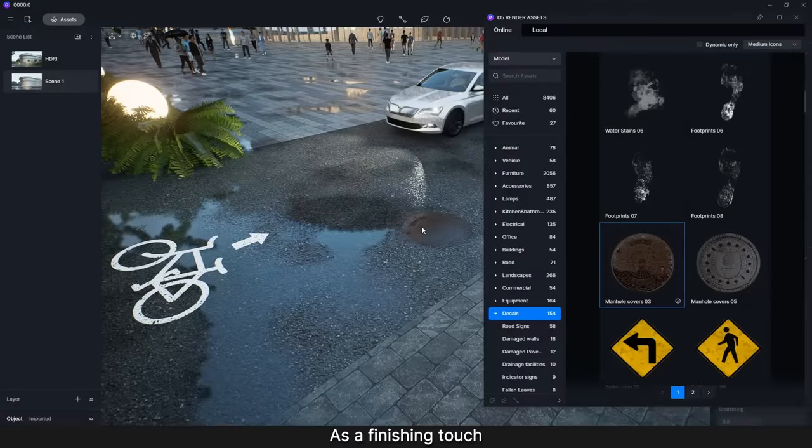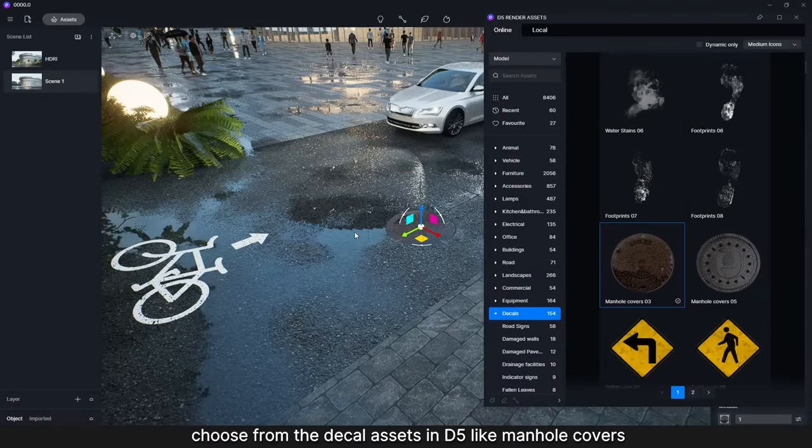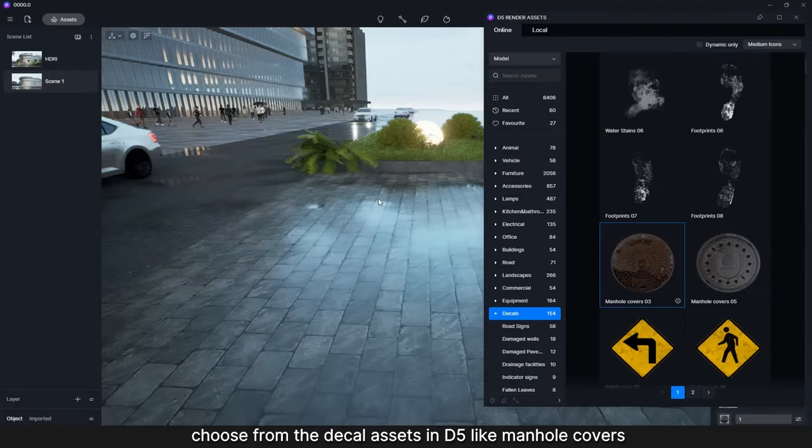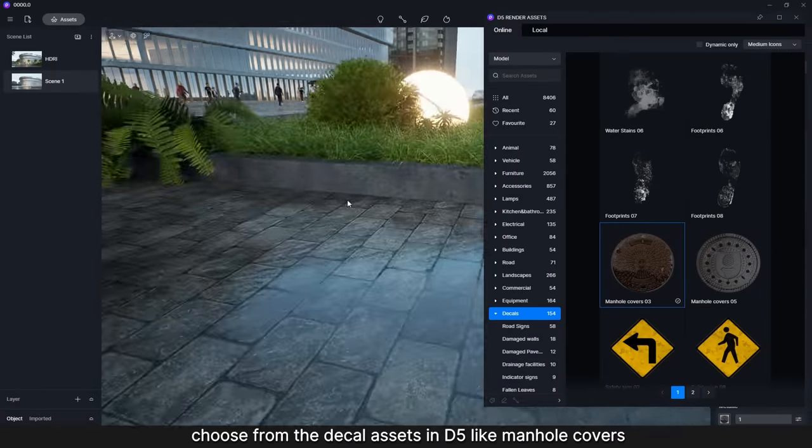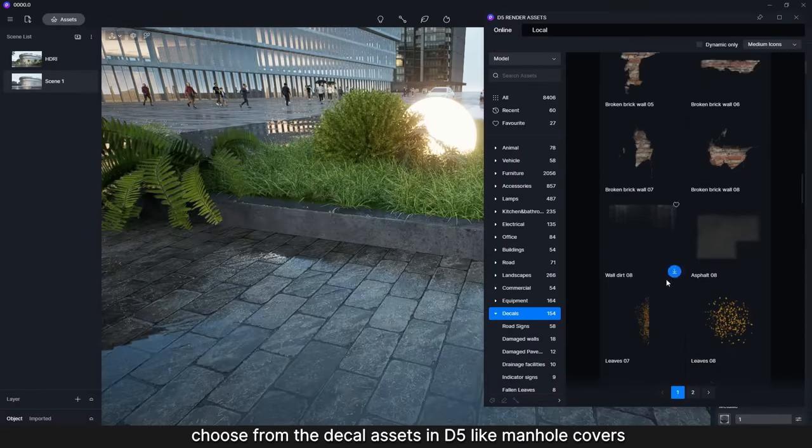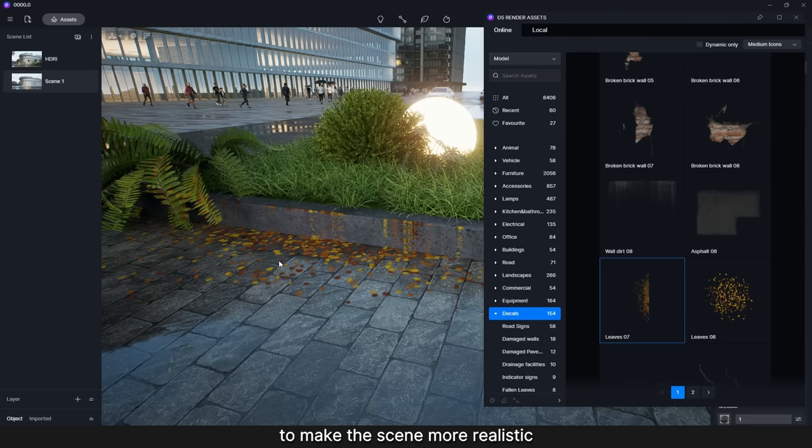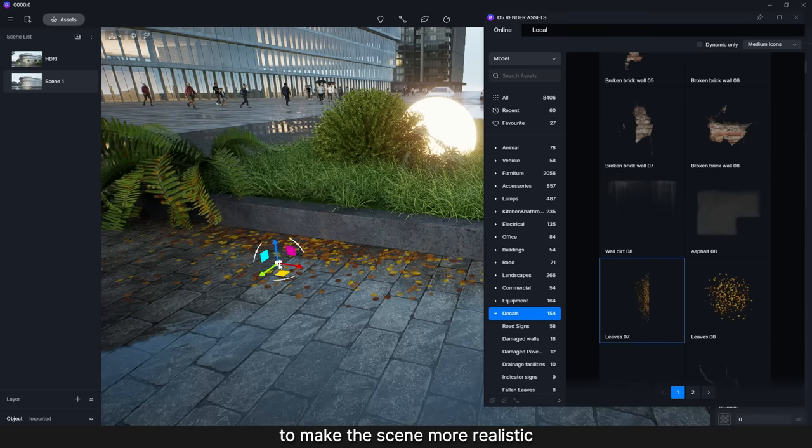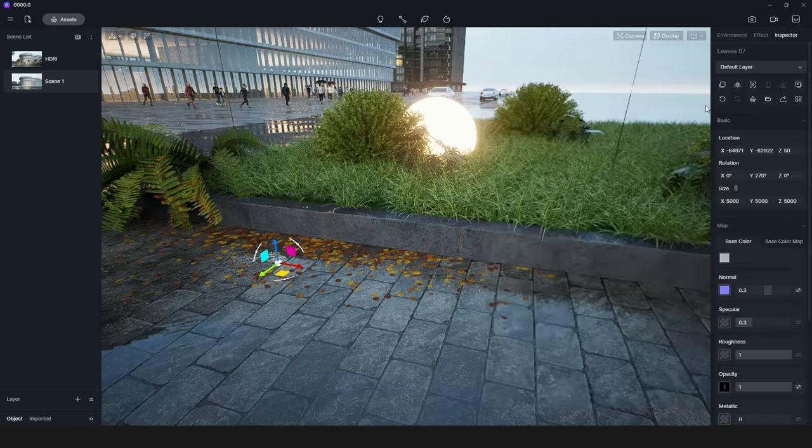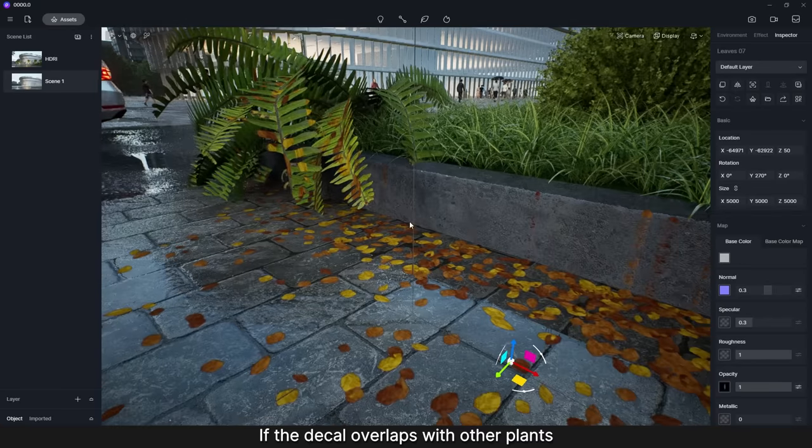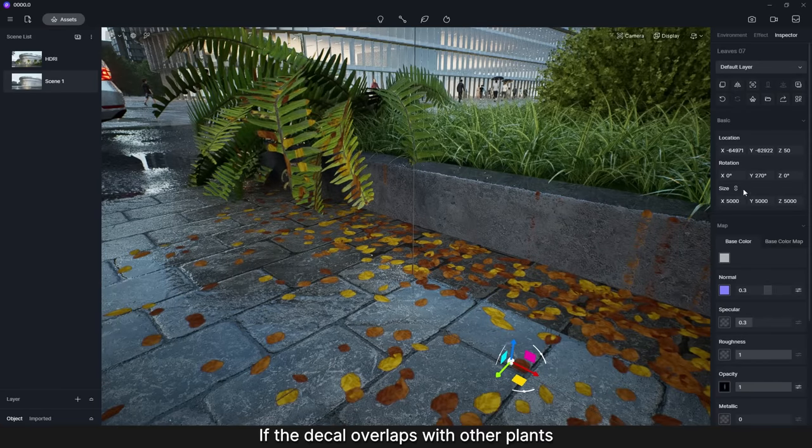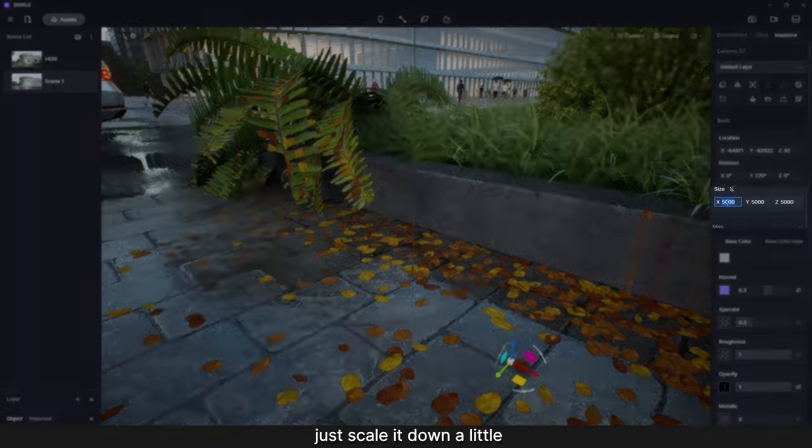As a finishing touch, choose from the decal assets in D5 like manhole covers and fallen leaves to make the scene more realistic. If the decal overlaps with other plants, just scale it down a little.